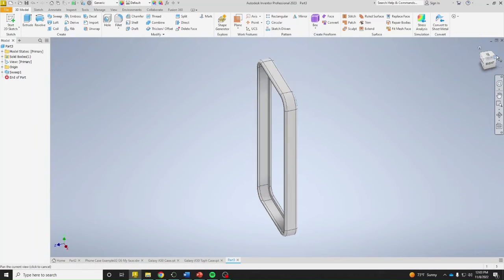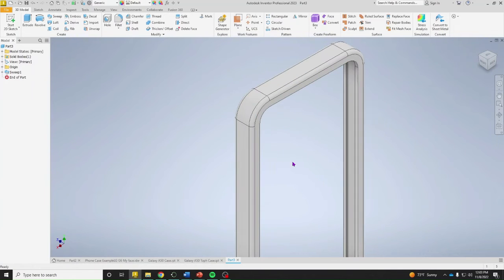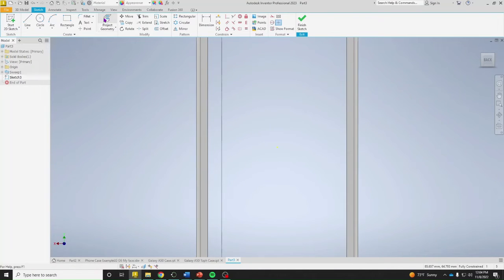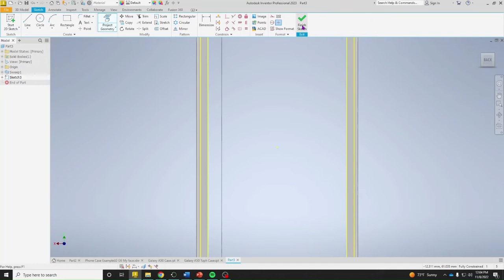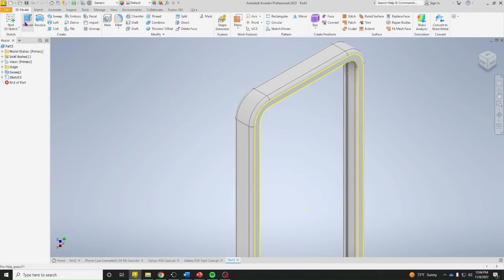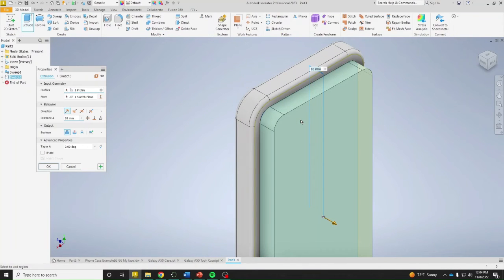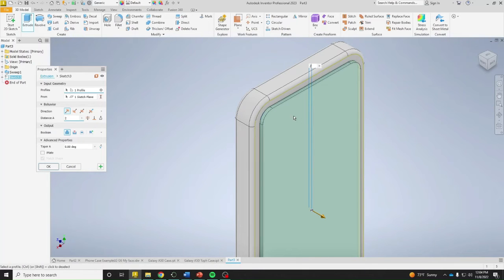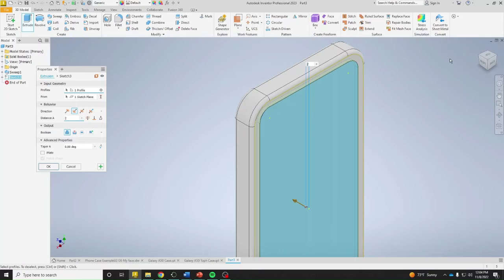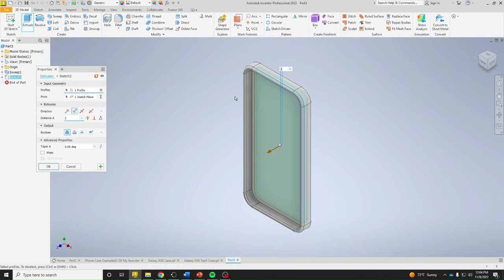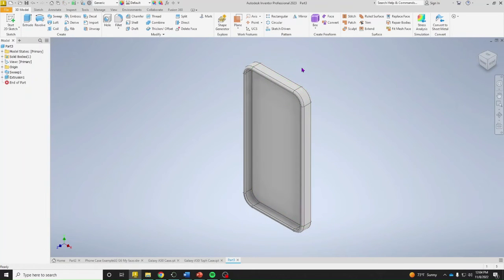The only thing missing is the back. Create a sketch on the back face, project the geometry, then extrude — select the profile, make it 2 millimeters, and switch the direction so it fills in the void. Now we have something really nice looking.